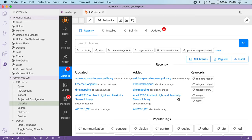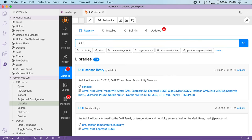Now imagine that you want to use a DHT temperature sensor in your project. Instead of writing code to interface with the sensor, you can just search for DHT and use one of the pre-made libraries.